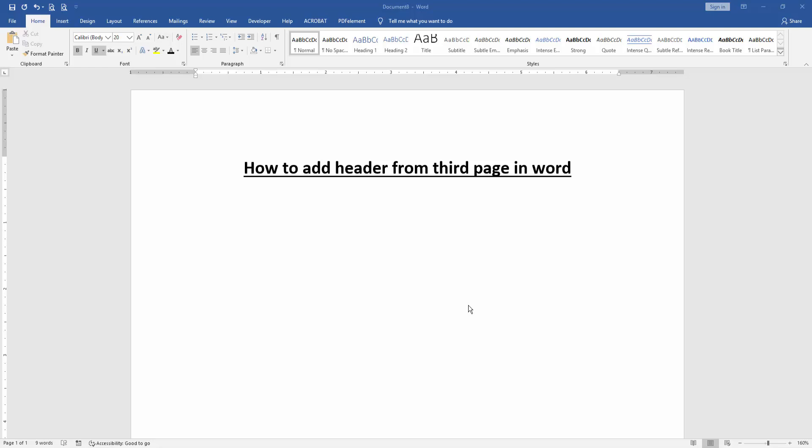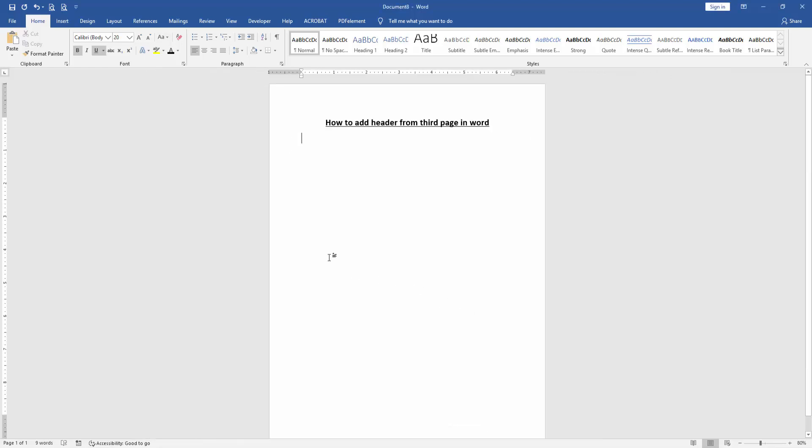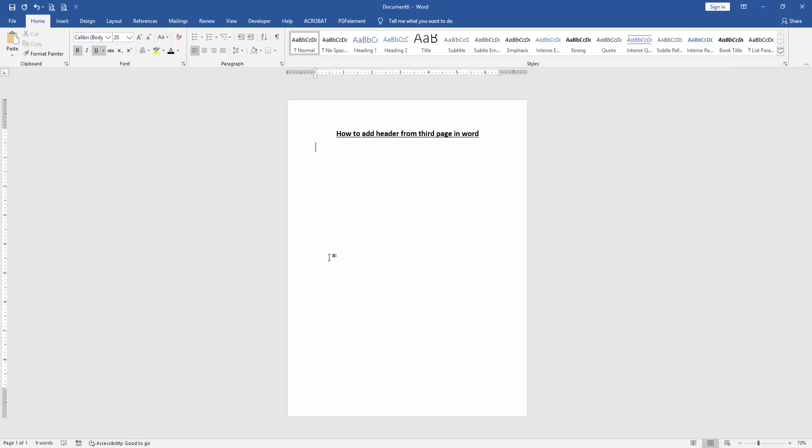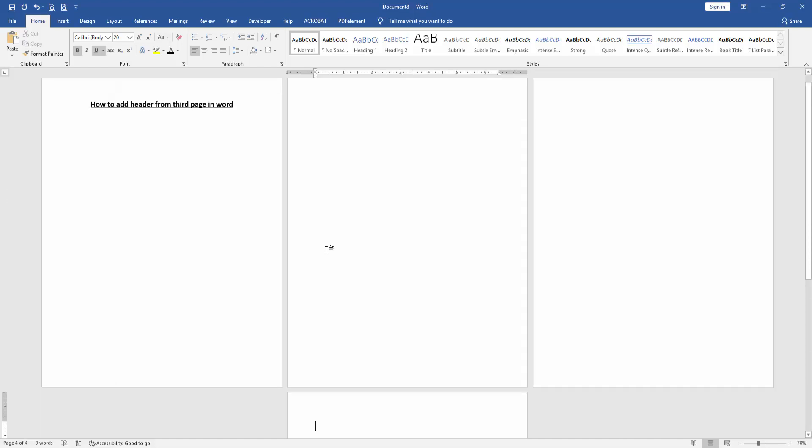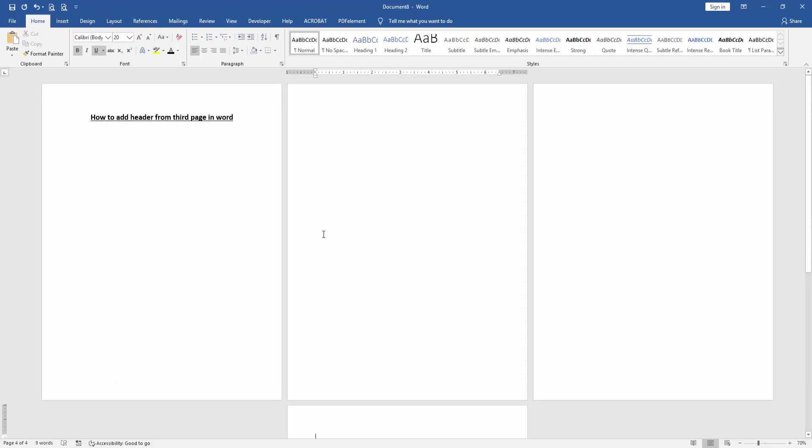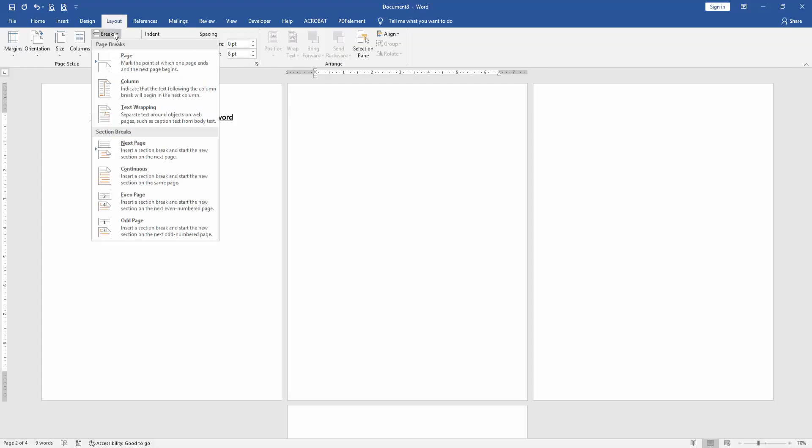First, we have to open a Word document. Then we want to add a header from the third page. Firstly, insert some pages, zoom out the document, and press enter on your keyboard. Then click the second page, go to the Layout menu, click the Breaks drop-down menu, and choose Next Page.